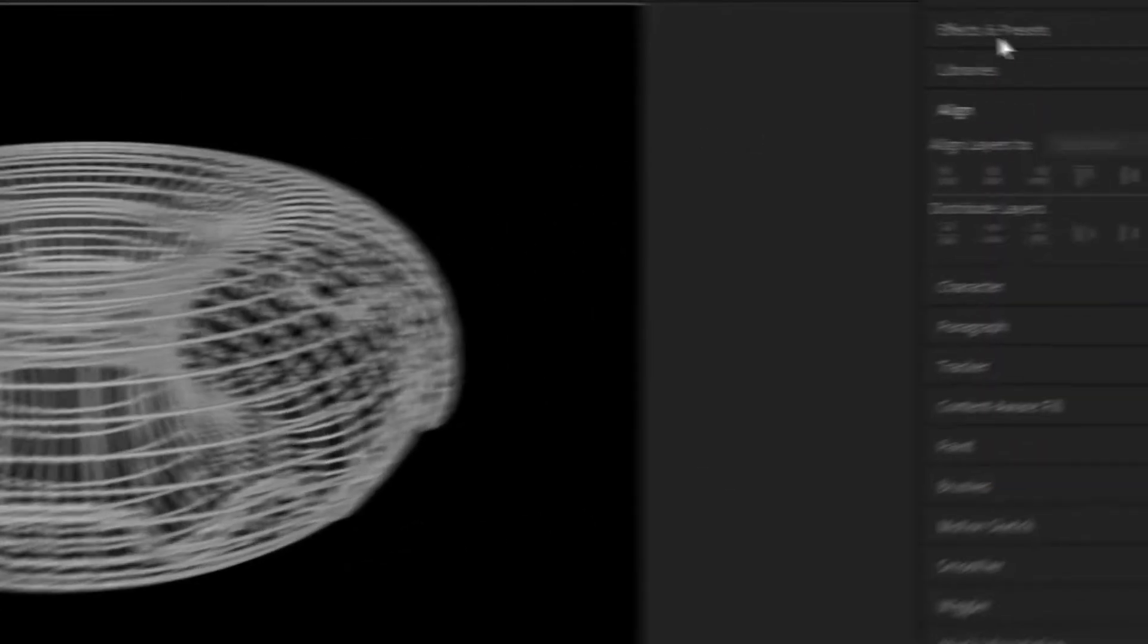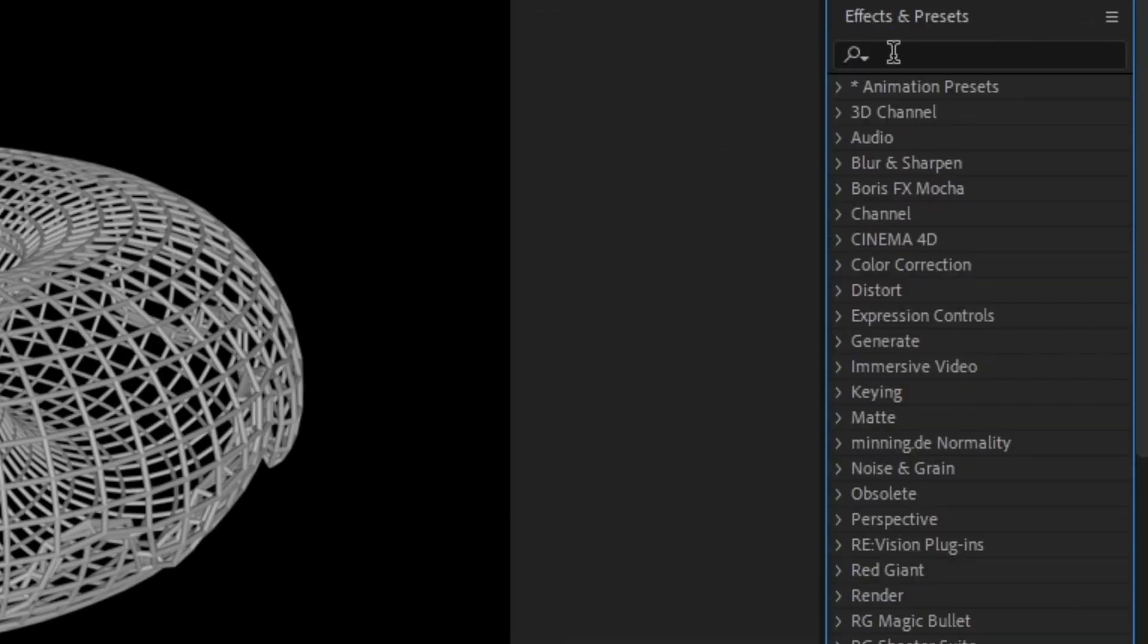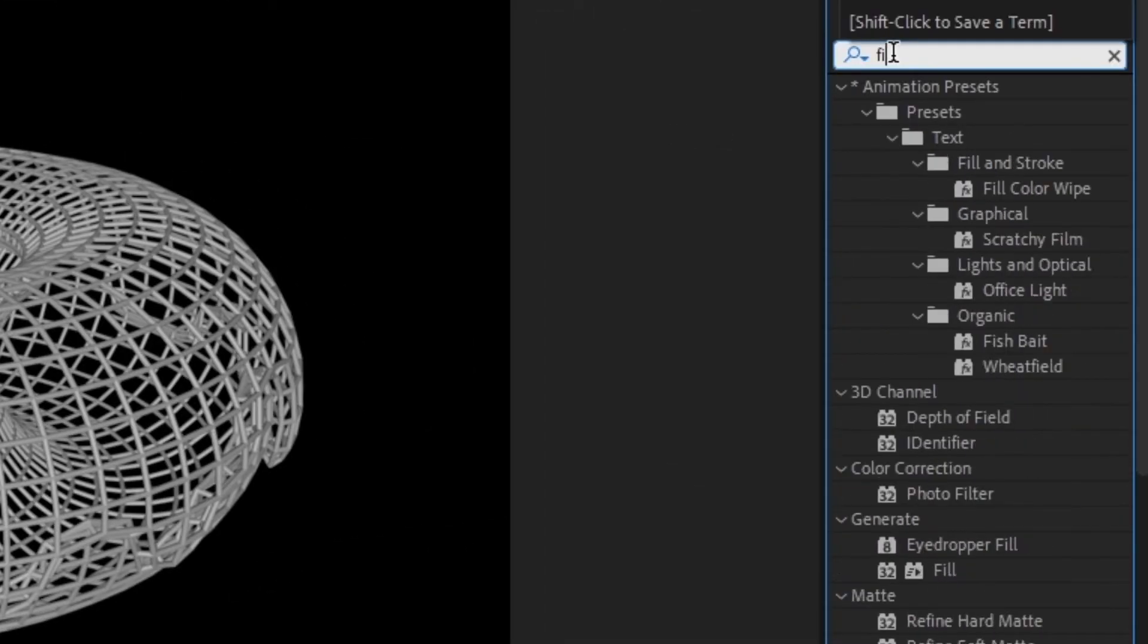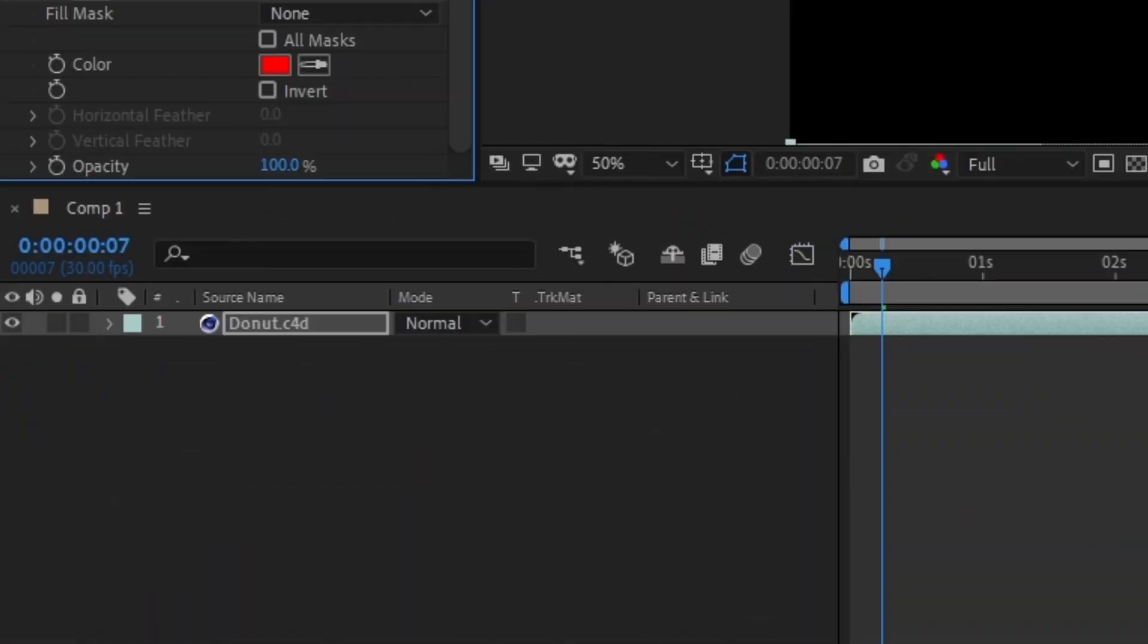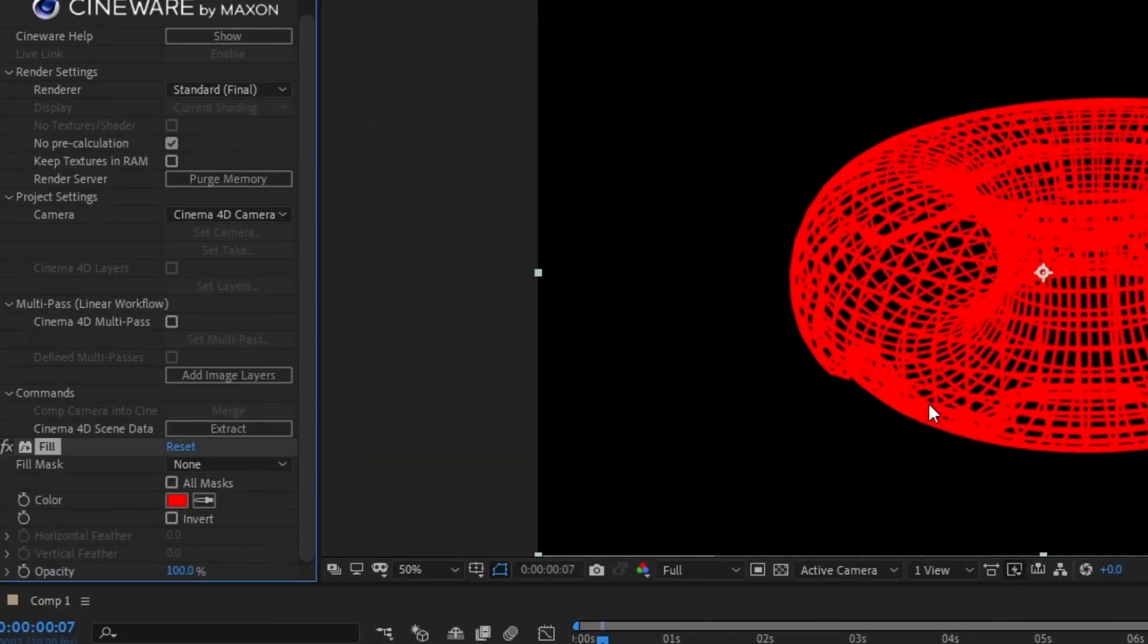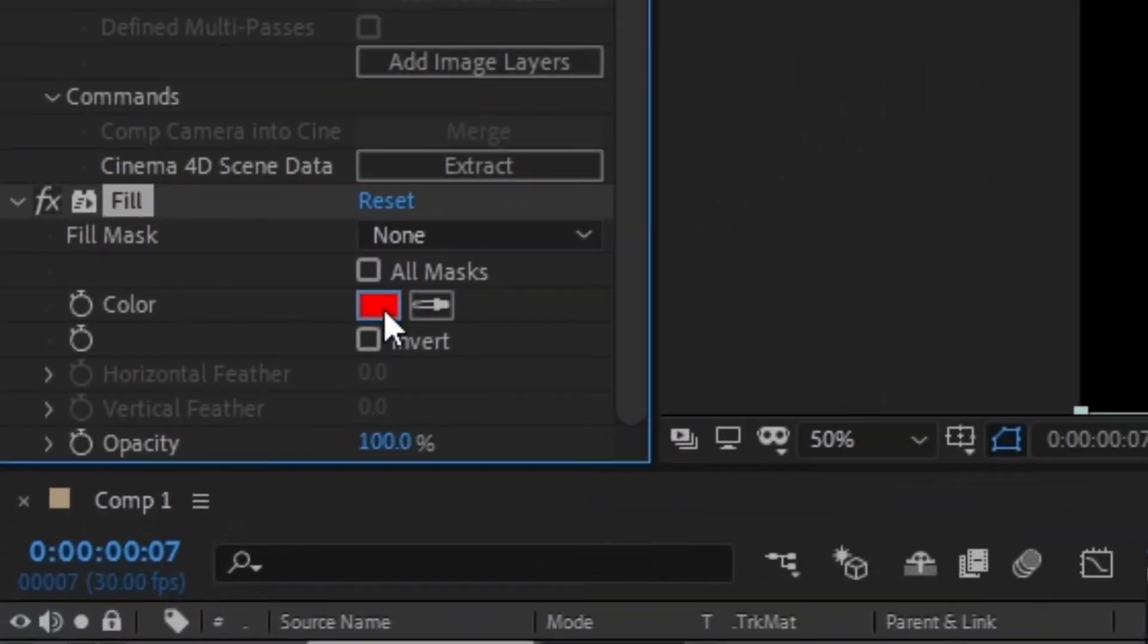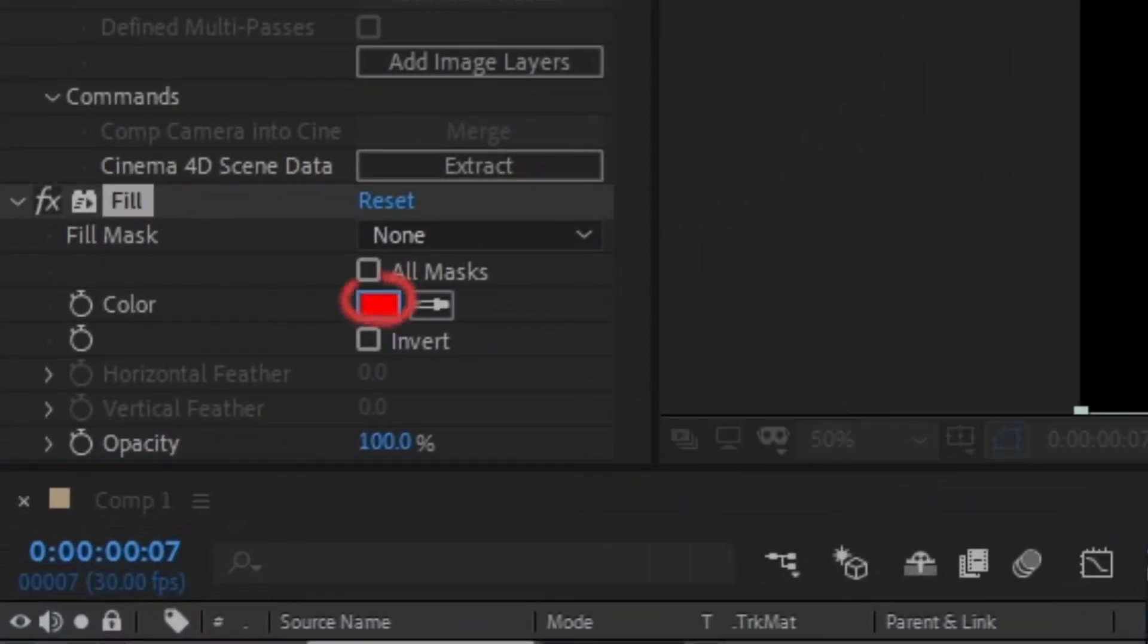Go to your Effects and Presets bar and search for Fill. Drag it to your Cinema 4D layer. This will make your grid object a solid color and get rid of the shading on the object, making it look more digital. You can change the color to whatever you like here.